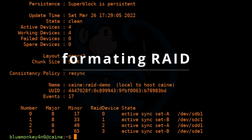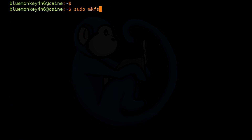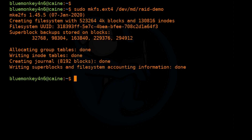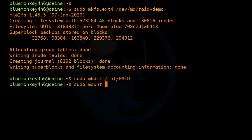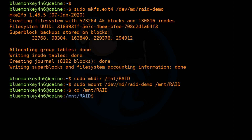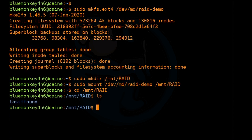Now that the RAID is done being built, we can go ahead and format it. Like all media devices, we need to put a file system on it before we can use it. Let's format it with ext4: sudo mkfs.ext4 /dev/md/raid-demo. This treats the RAID array as one giant partition to format and use. Once done, we create a mount point — sudo mkdir /mnt/raid — then mount it: sudo mount /dev/md/raid-demo /mnt/raid. We can CD into the mount point and list the contents. Because we just created it, we only see the lost+found folder, which is the default for ext4.